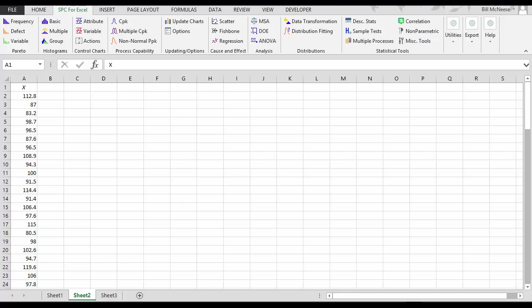SPC for Excel. Simple but powerful. What makes it so simple? That's how easy it is to make a chart using the software.